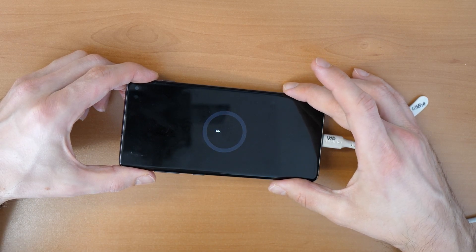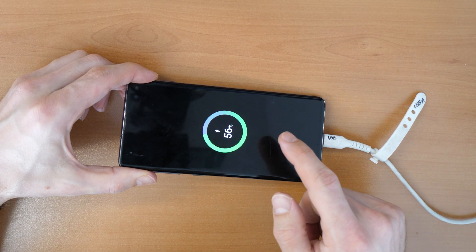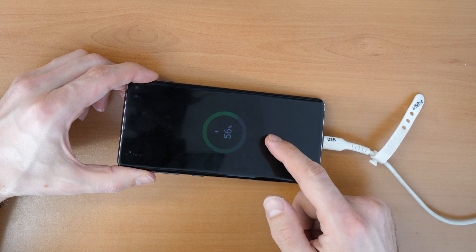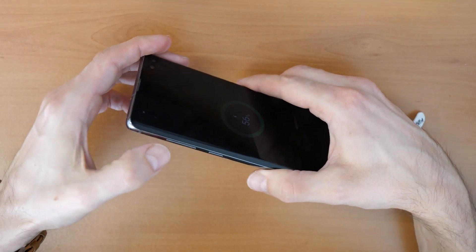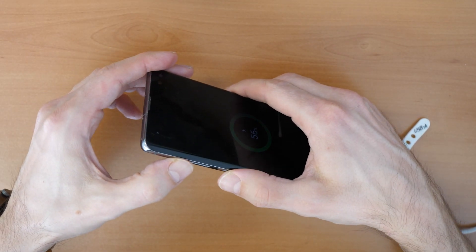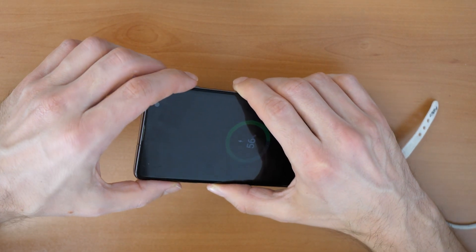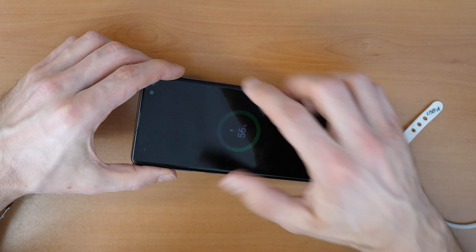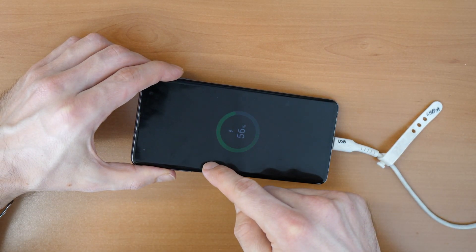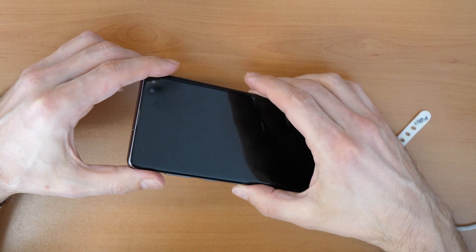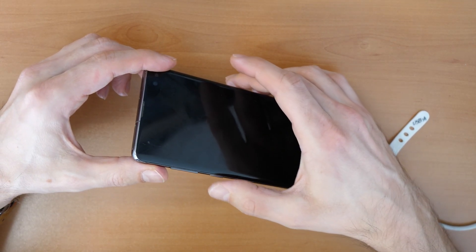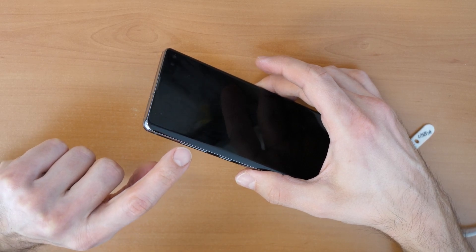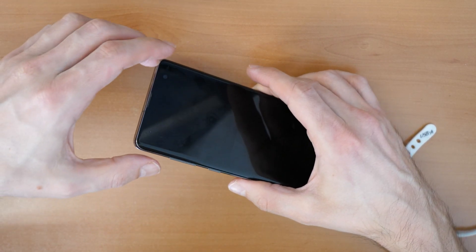And now we proceed with the following. We want to come into the recovery mode and for this we will press volume up, the Bixby button, and the power button, all three buttons together. When you see the Samsung logo coming on the screen, then you will release the power button and the Bixby button, but you will keep holding the volume up button.